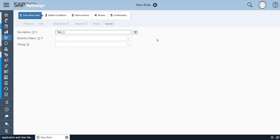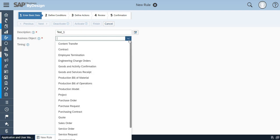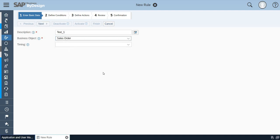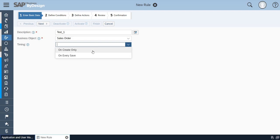The business object which I am going to use today is sales order. You can choose as per your requirement. The timing is on every create only or on every save. Let me take it as on every save.